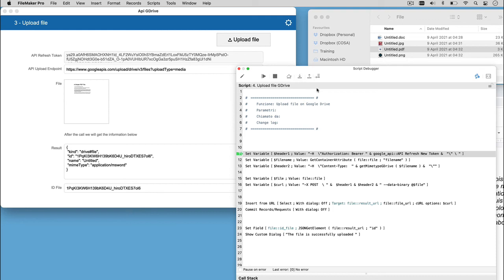The curl option will take care of all the required parameters, divided in two parts, header1 and header2, to make it easier. In the header1, we are going to set the authentication token previously obtained.